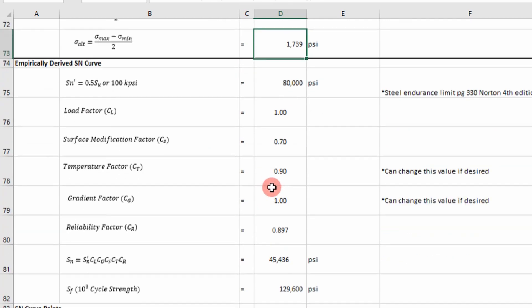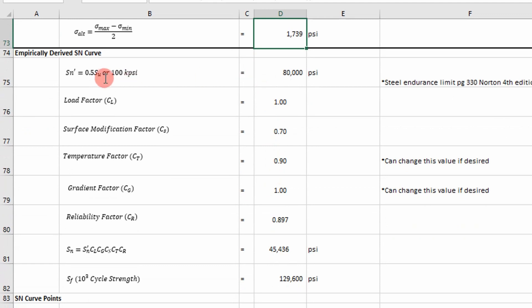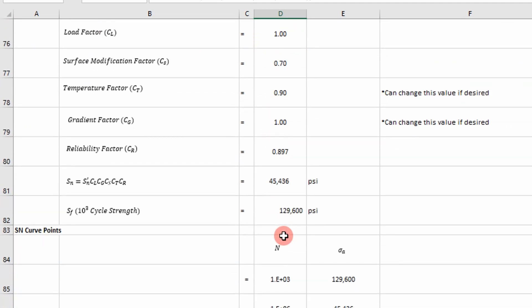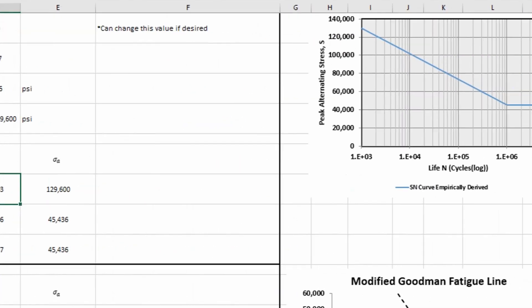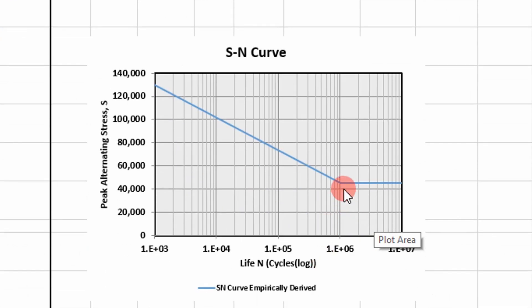And then these are the parameters that are used to derive the S-N curve. We've talked about this. These are our knockdown factors. And then I plot them on this curve over here. Okay. This is our knee.